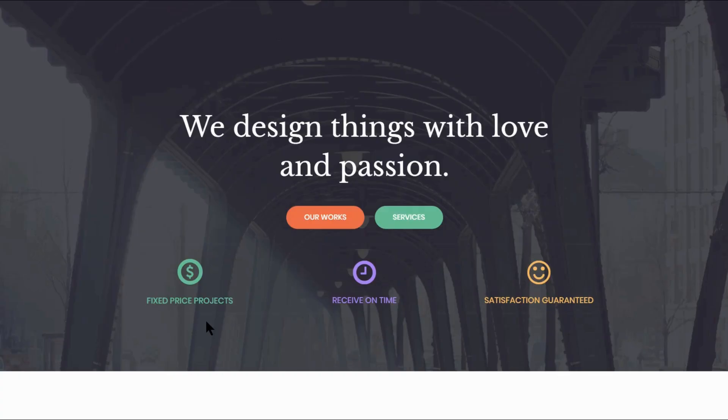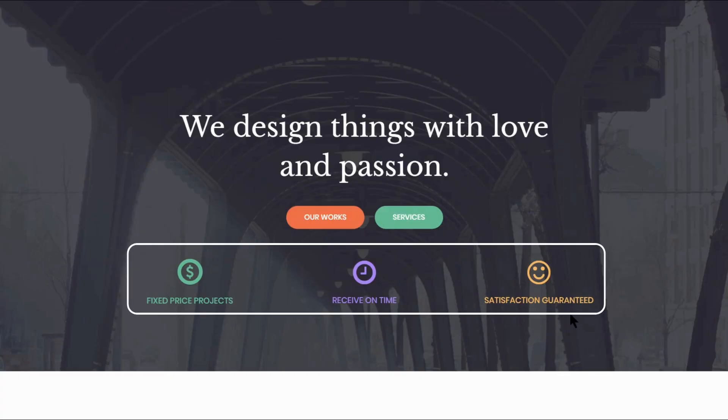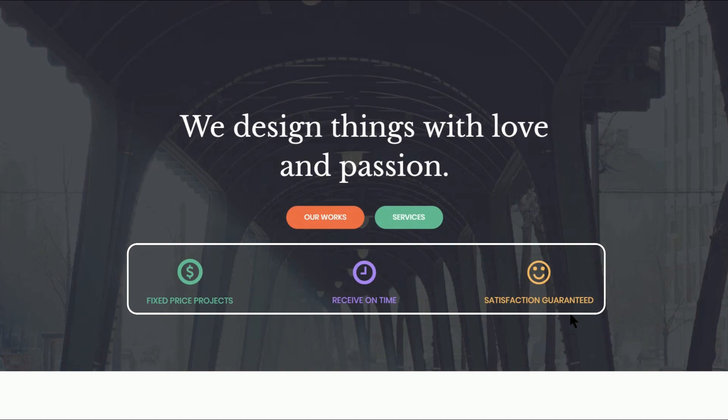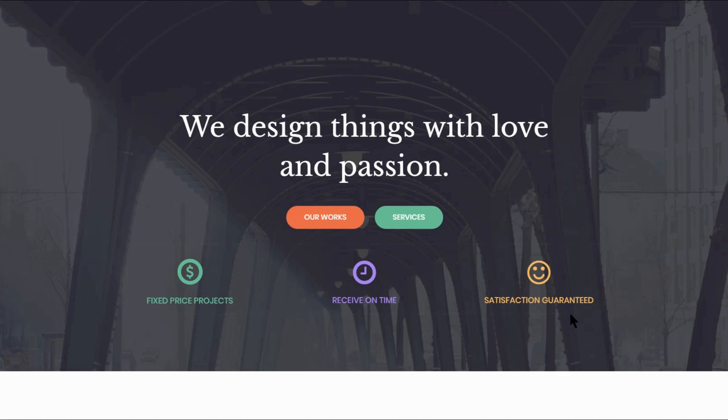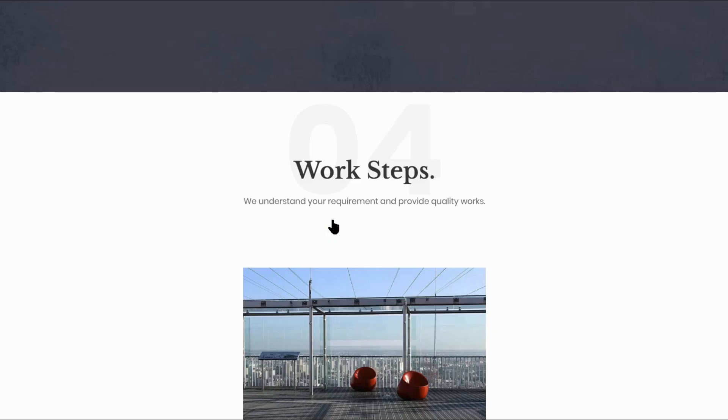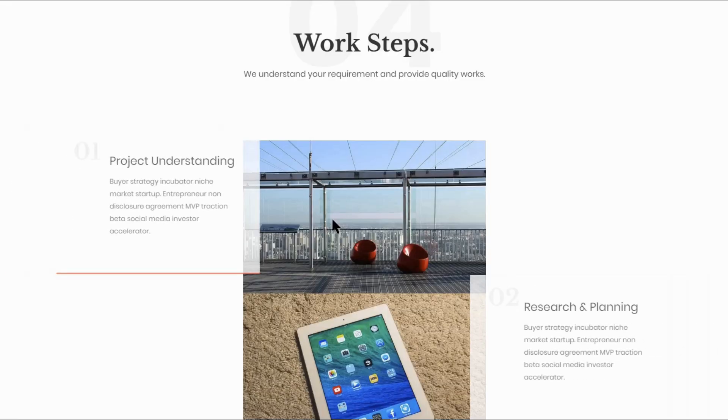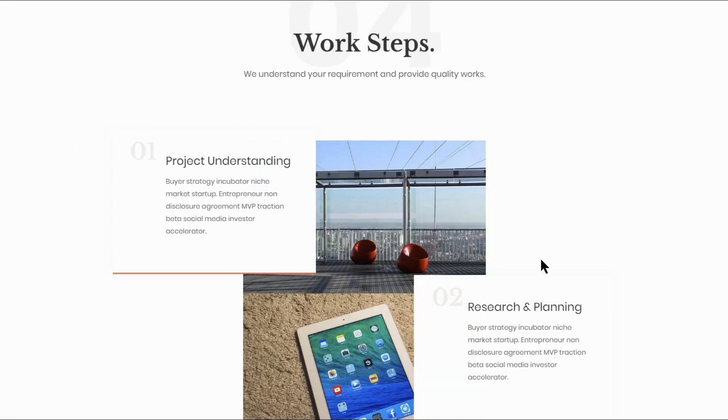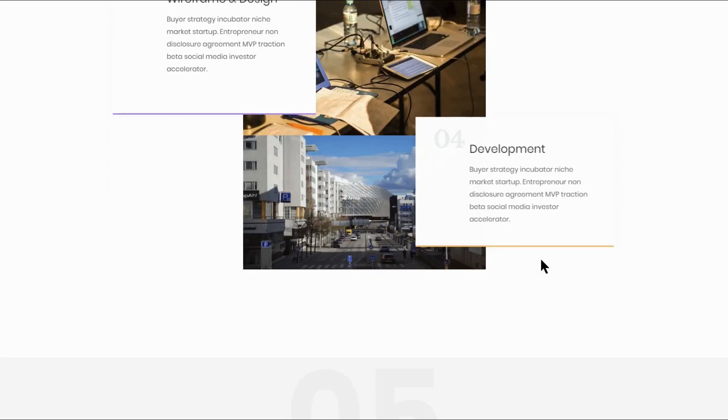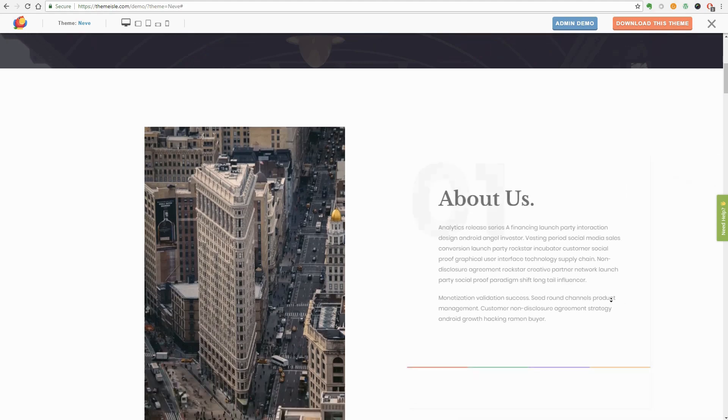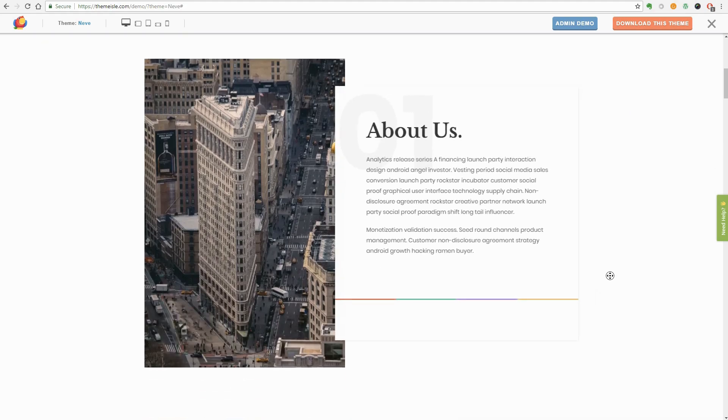Neve is an outstanding modern theme ready for the Gutenberg editor which comes with three icons of different colors in the Big Titles section. You can use them to say something short but powerful about your products or services for example. The rounded buttons are there for navigation purposes and if you click on Our Works for example, you will scroll down automatically to the Portfolio section. You can set those buttons to redirect to other pages as well.